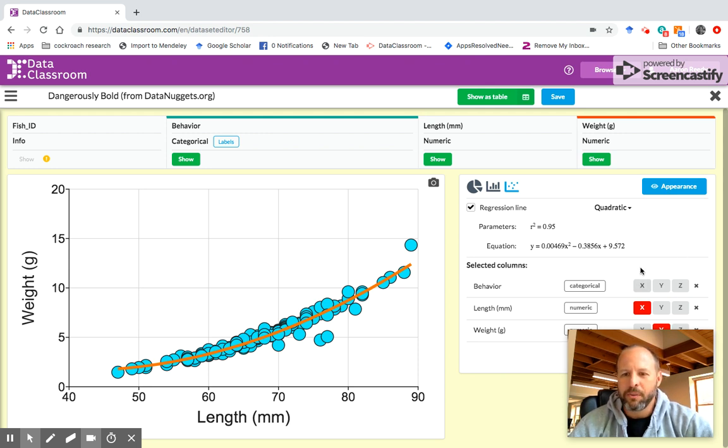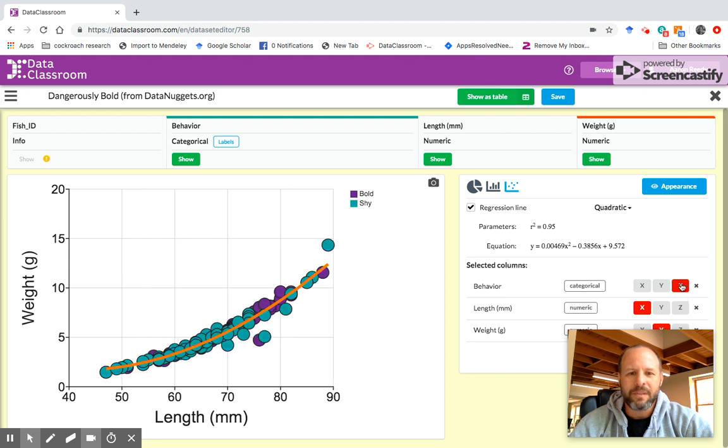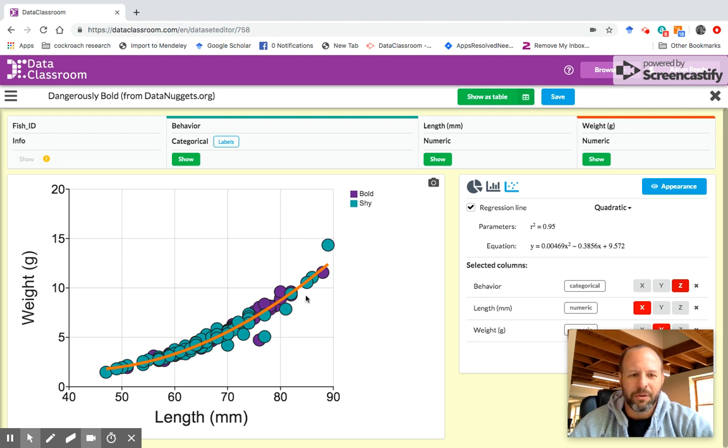Another thing we can do is we can add a categorical or we can add another variable to this as Z. So I'm going to go ahead and click Z. And now you can see these points are color coded where bold are in purple and shy are in the blue, and that is my Z variable.